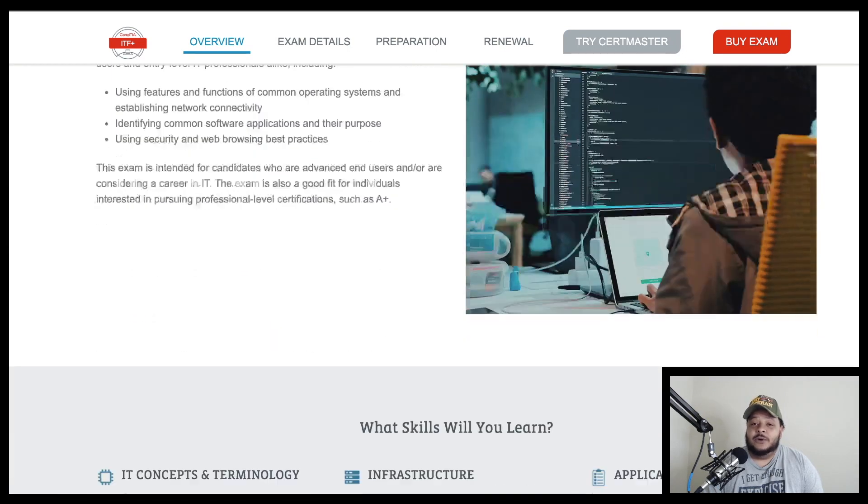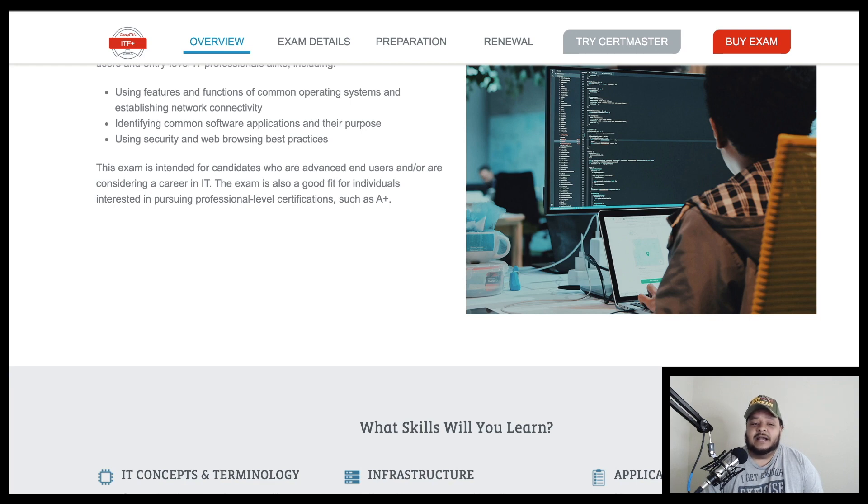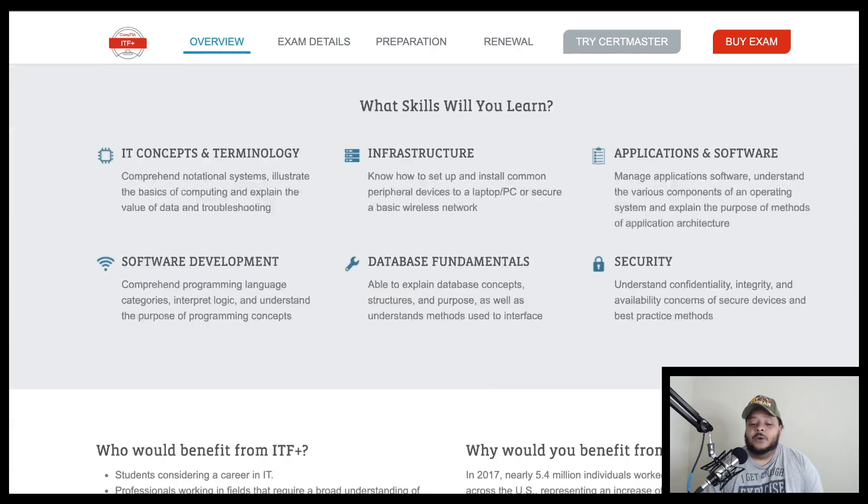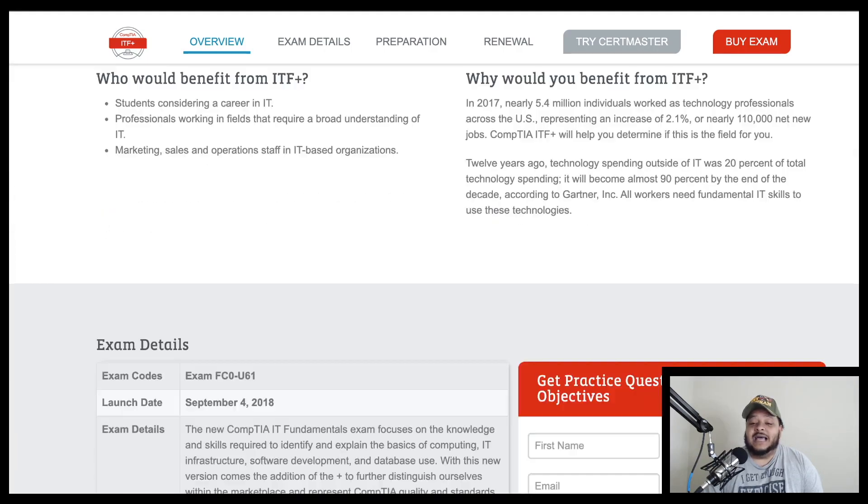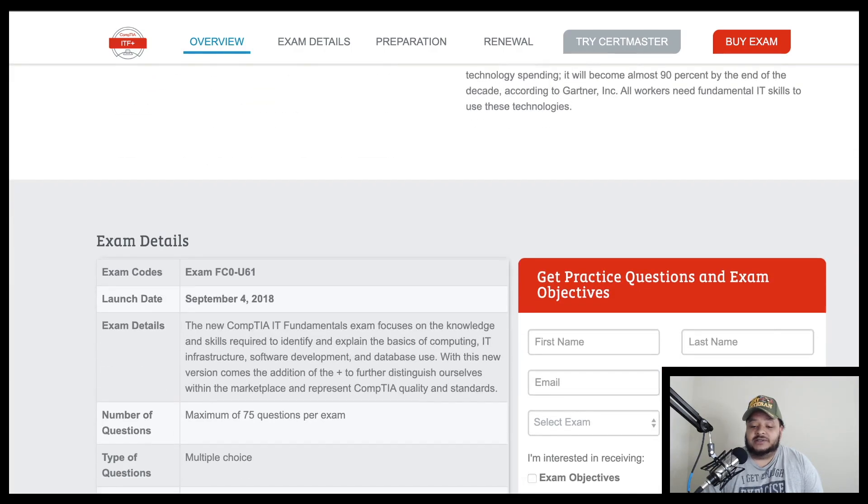But I want to scroll down to the most important part as to whether or not this exam is worth it in terms of somebody who doesn't know anything about computers taking this exam. We're going to scroll down to how much this exam actually costs.